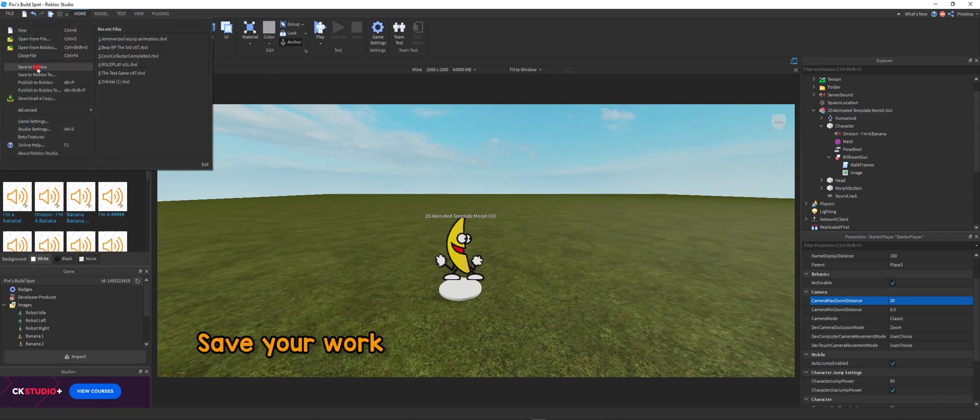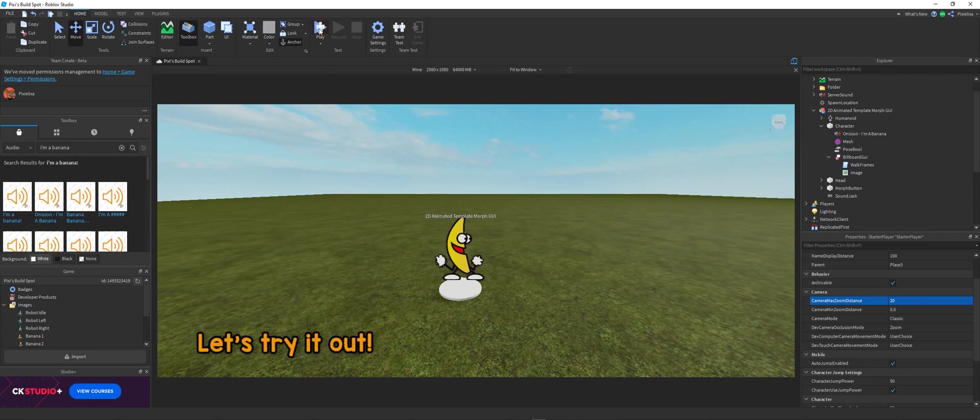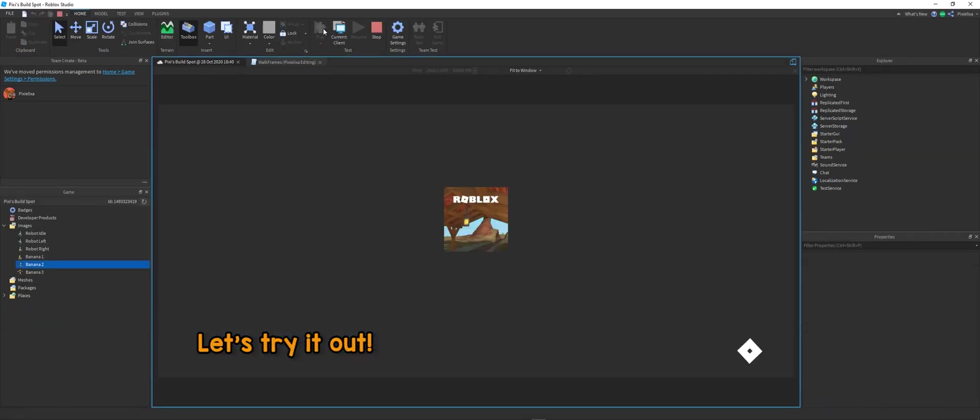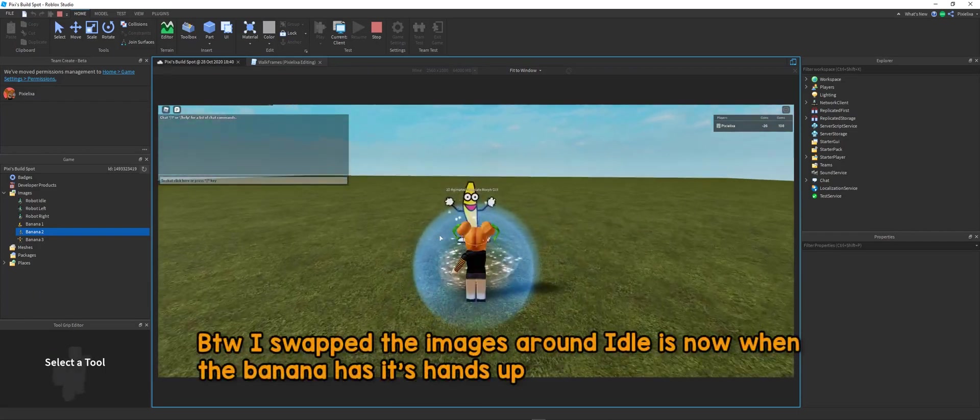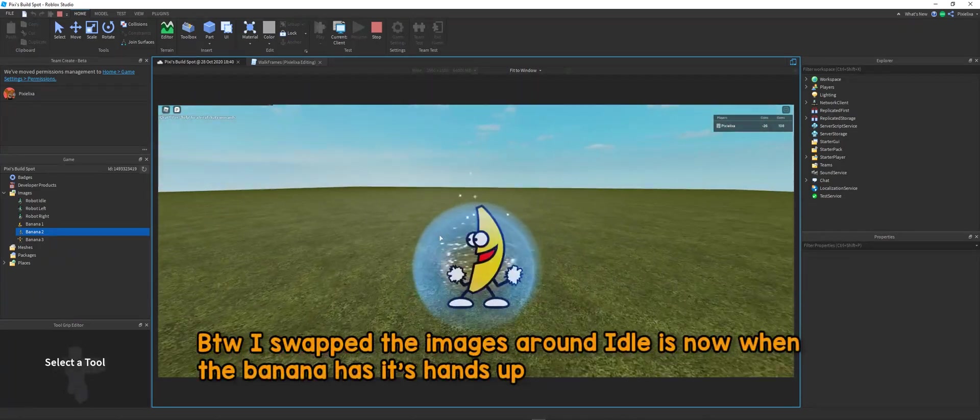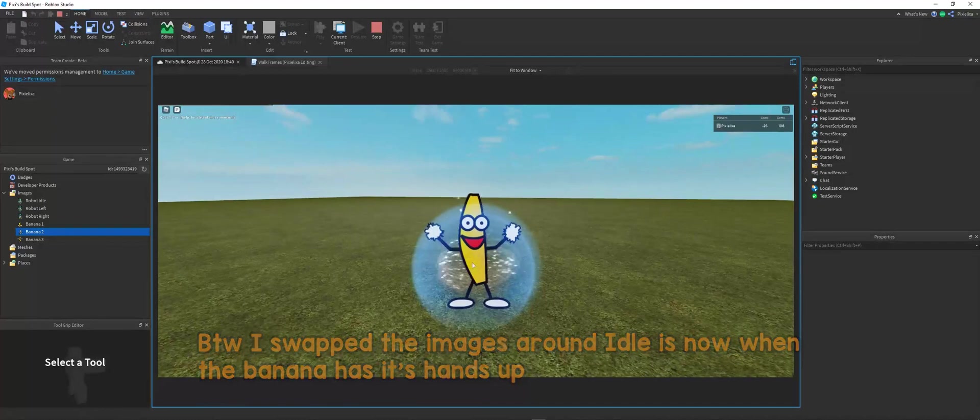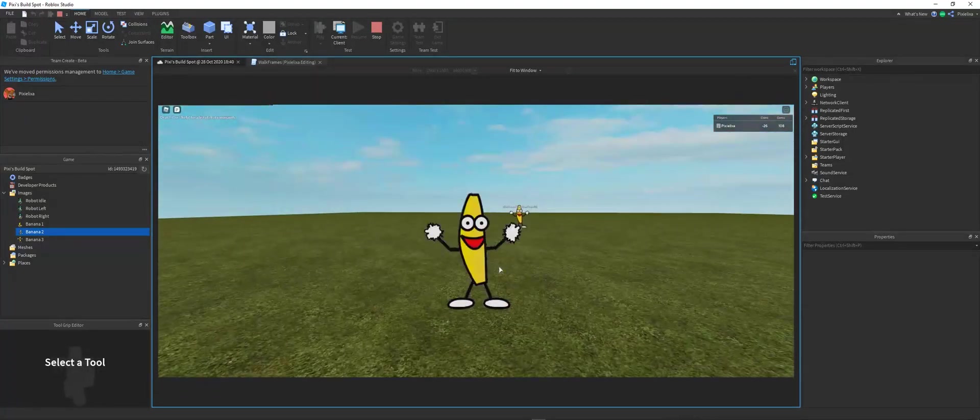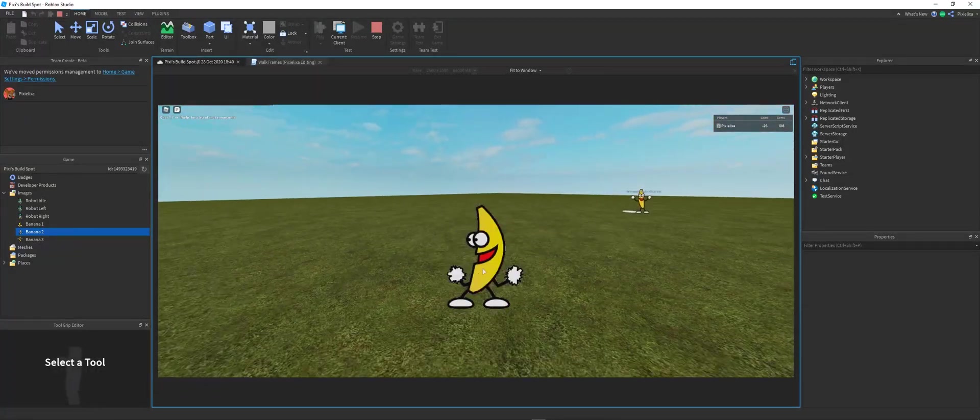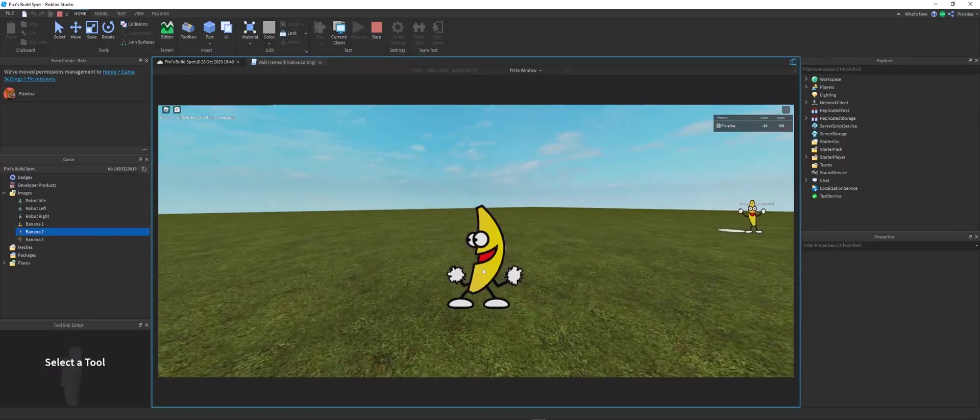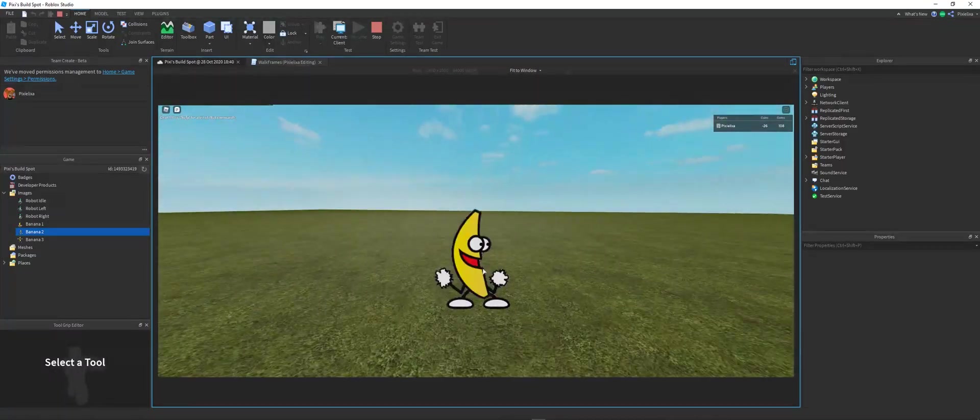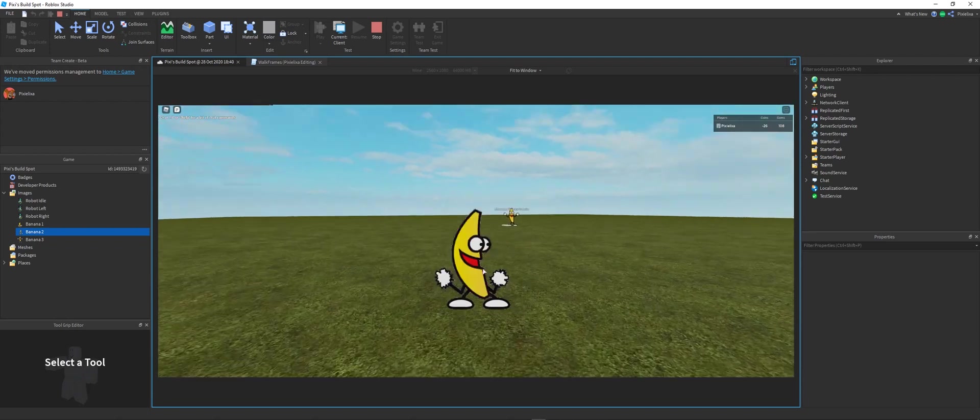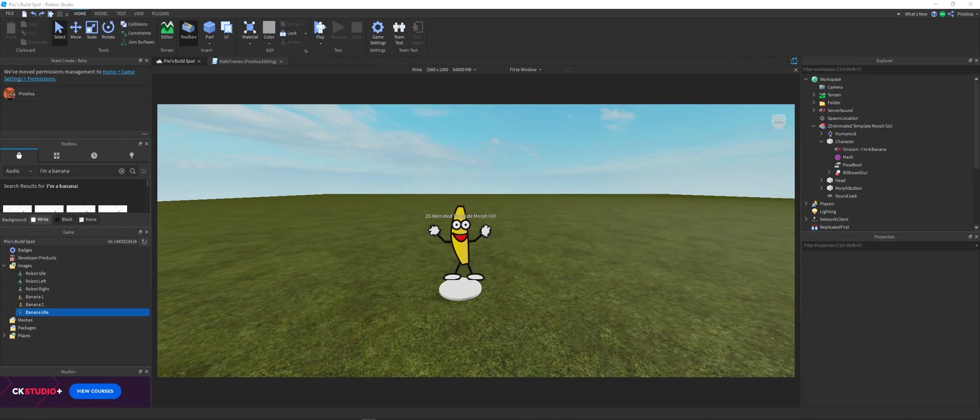So don't forget to save your work, because if your internet's anything like mine, it crashes a lot. And it helps when you save it. Let's try it out. Oh yeah. Oh my god. It works so well. It's almost crazy.